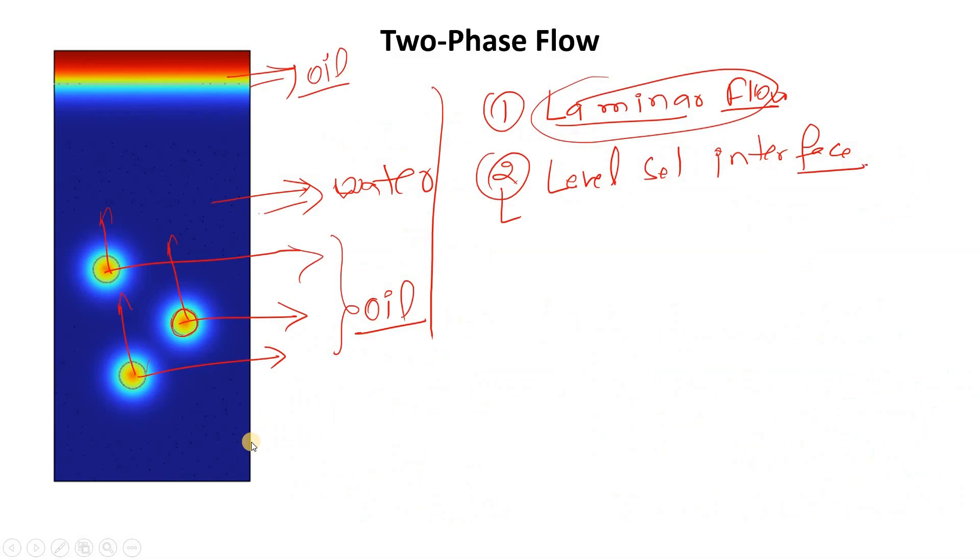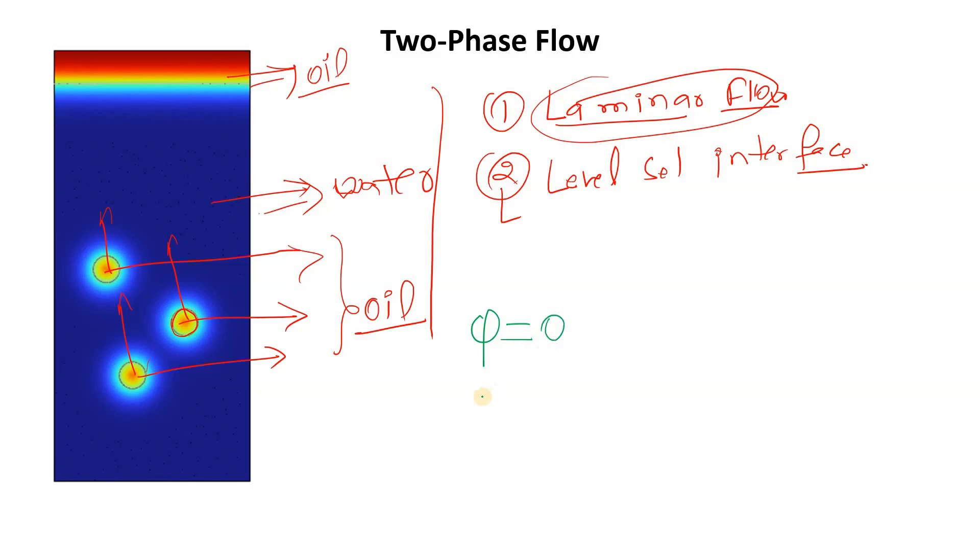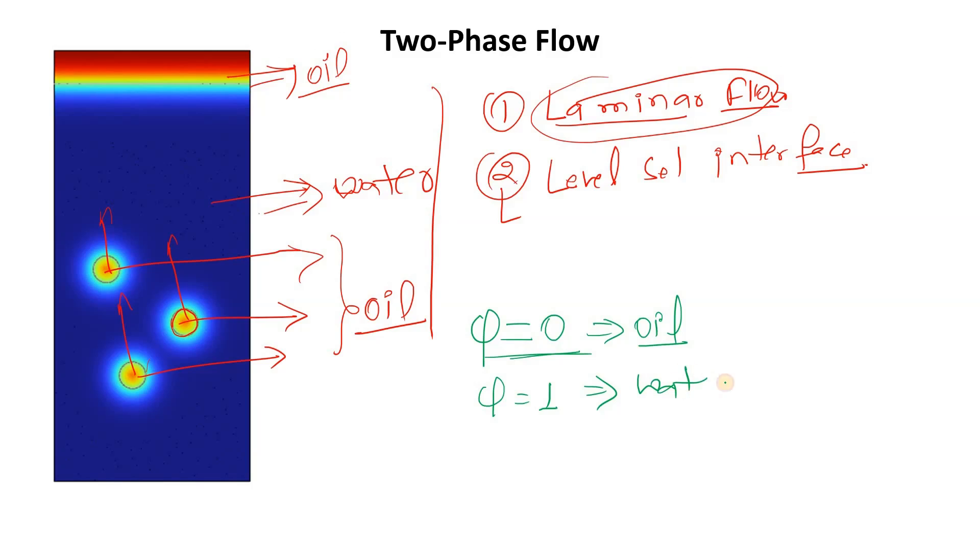Here we have two phases, so we will represent phi to represent a phase. There will be two phases, zero and one. Zero we will consider for the oil, and one we will consider for the water.